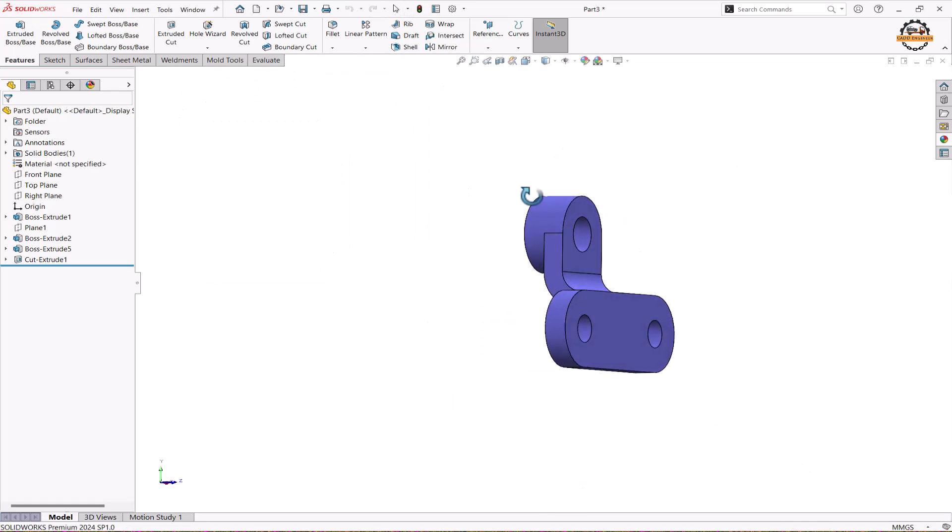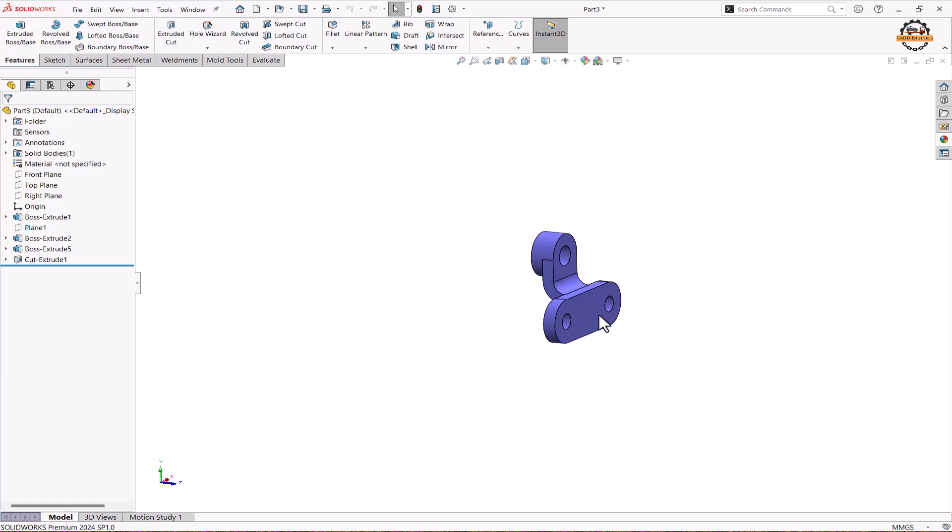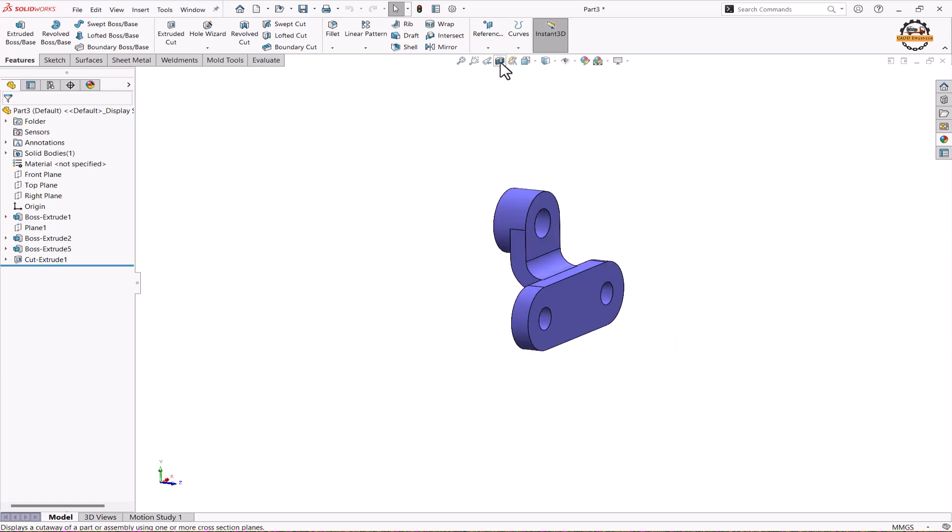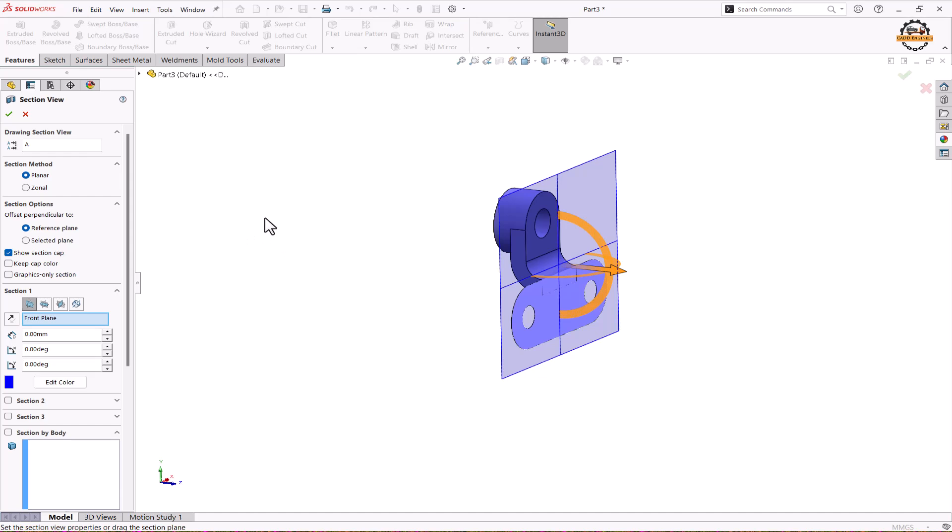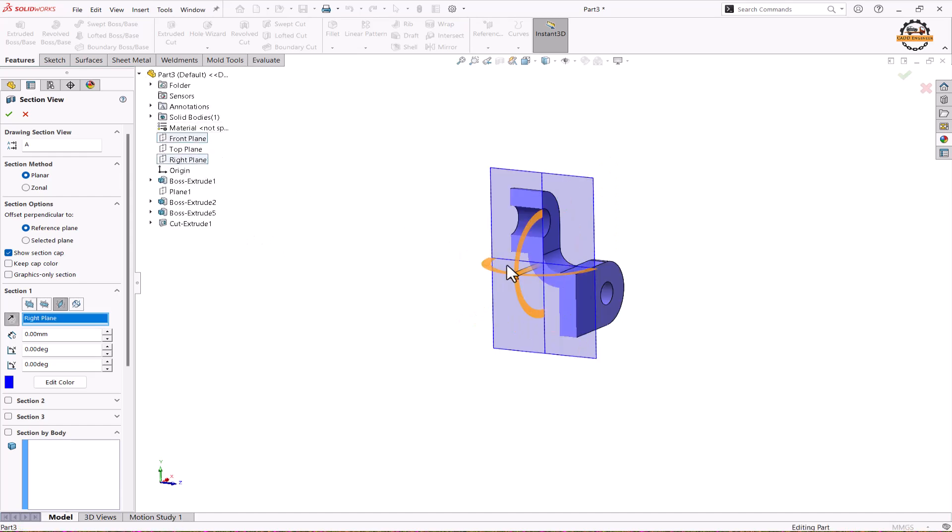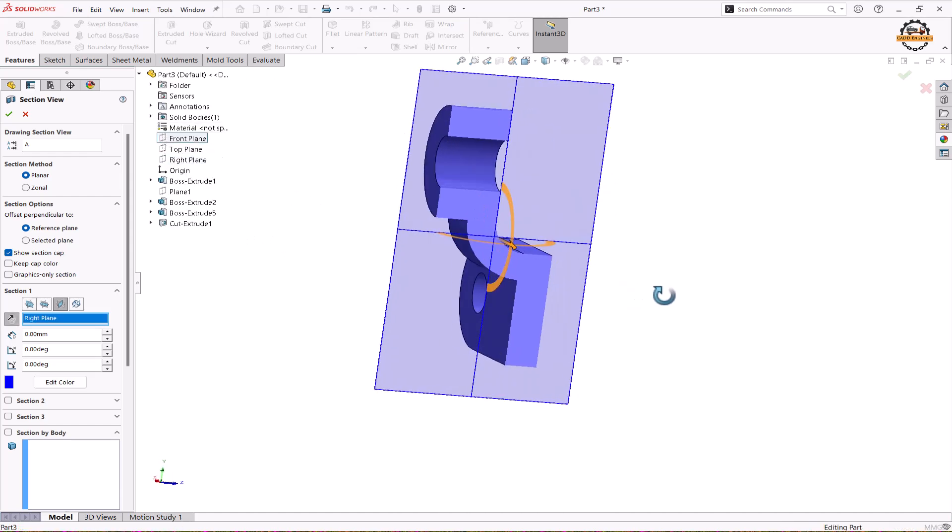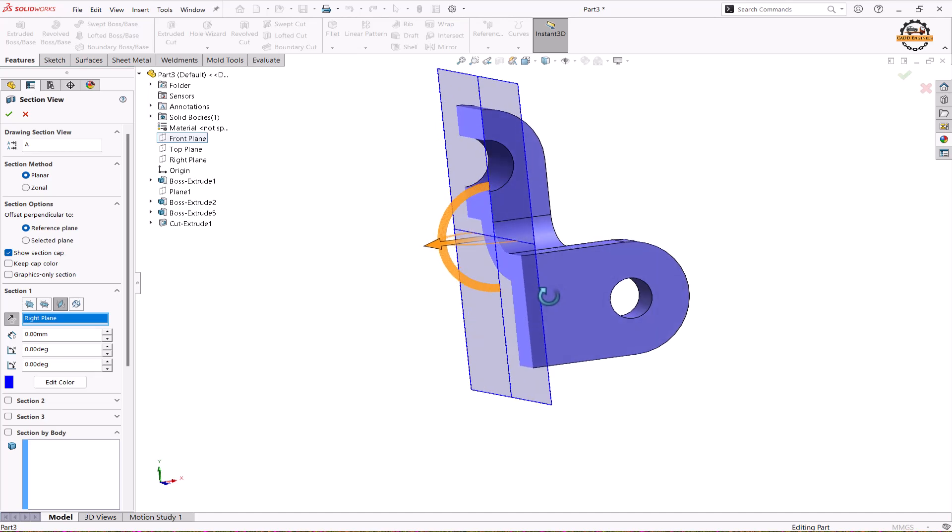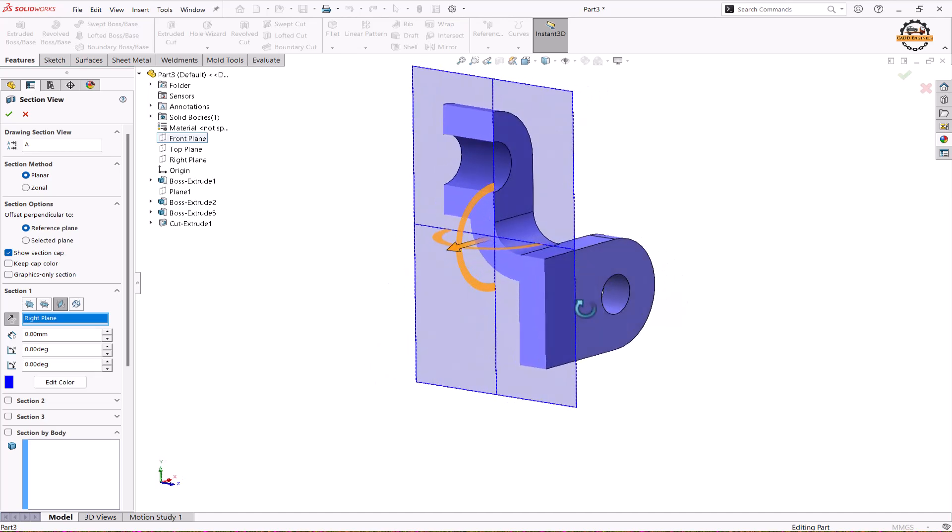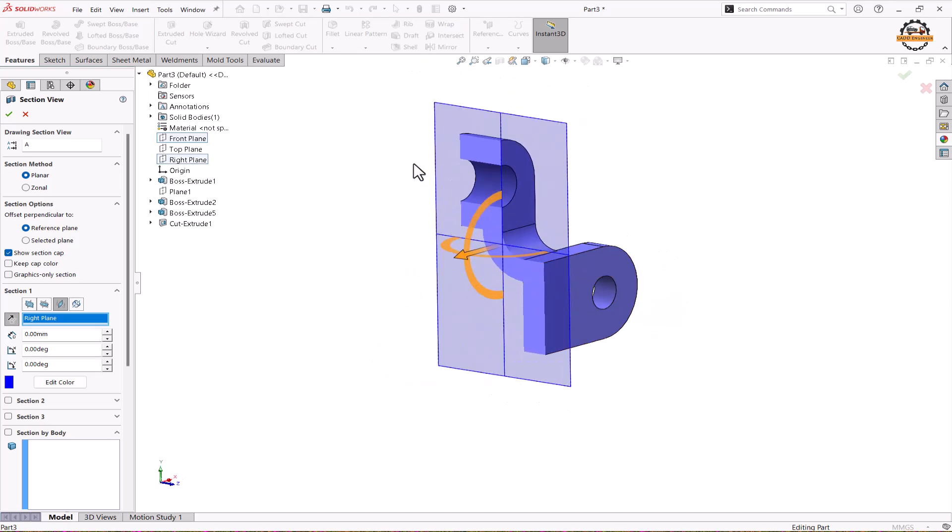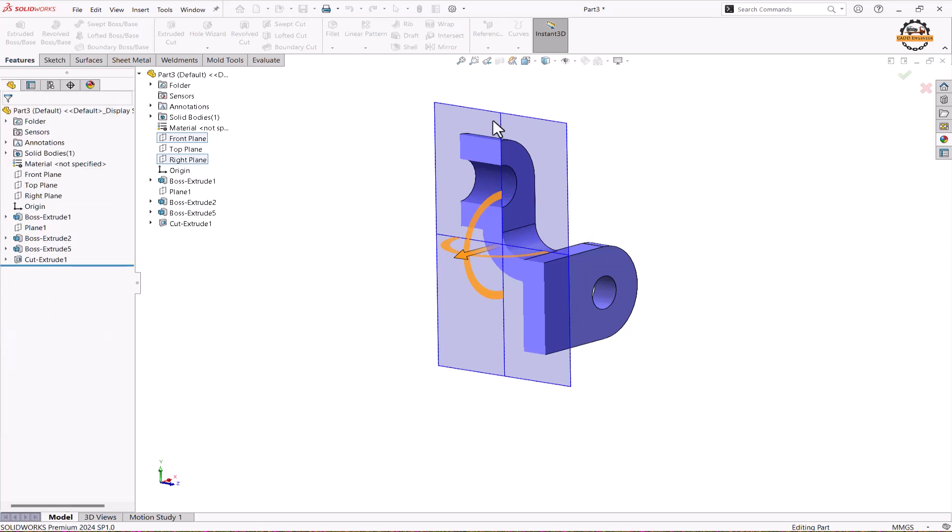Now I want to see the sectional part of this model as well. We'll go to this section view command. And I want to see the section from right plane. We'll select the right plane. And we can see it is exactly section. It is given the diagram. It is visible. Ok.